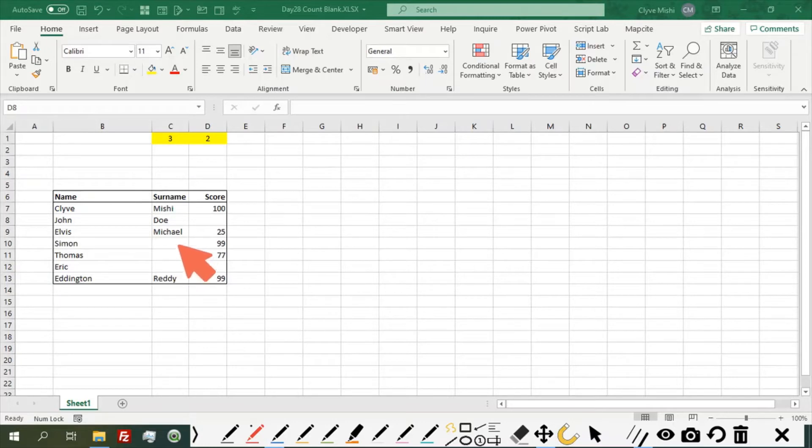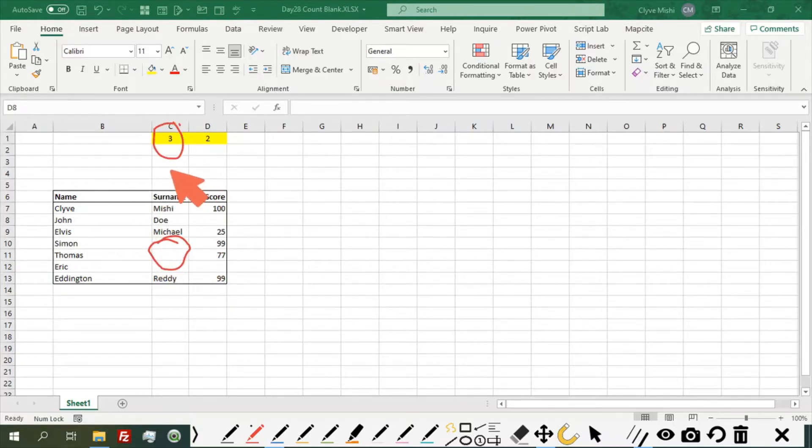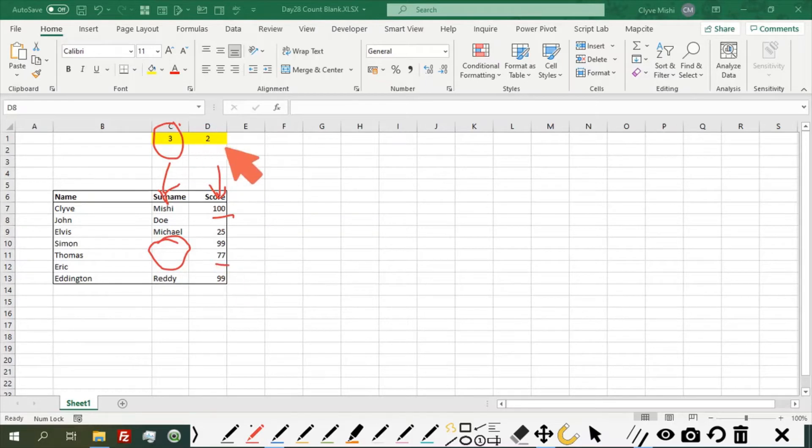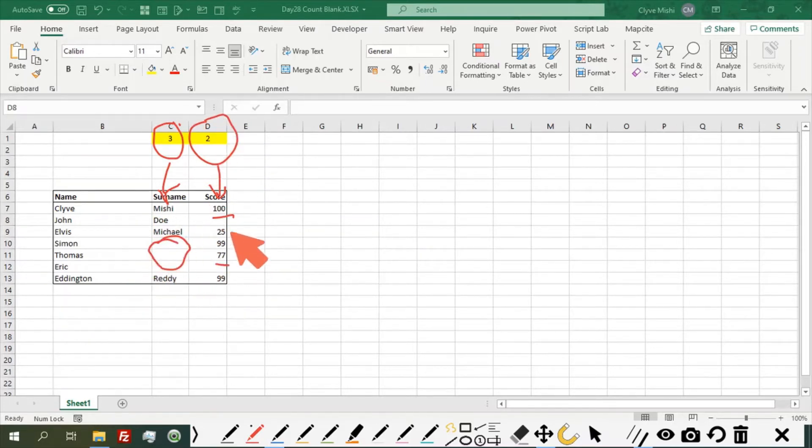For example, here we have blank spaces, so we want a formula that will count blanks irregardless of whether it's text or its numbers. Also here it should give us two because we have these two blanks. It doesn't matter whether it's text or its numbers.